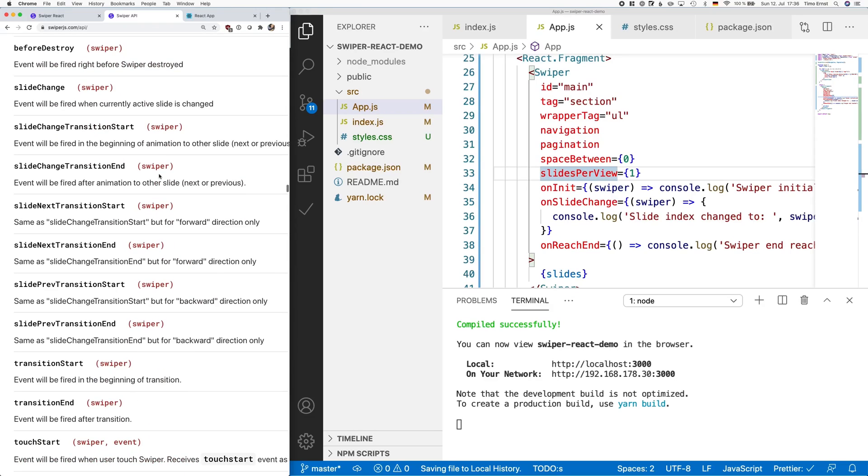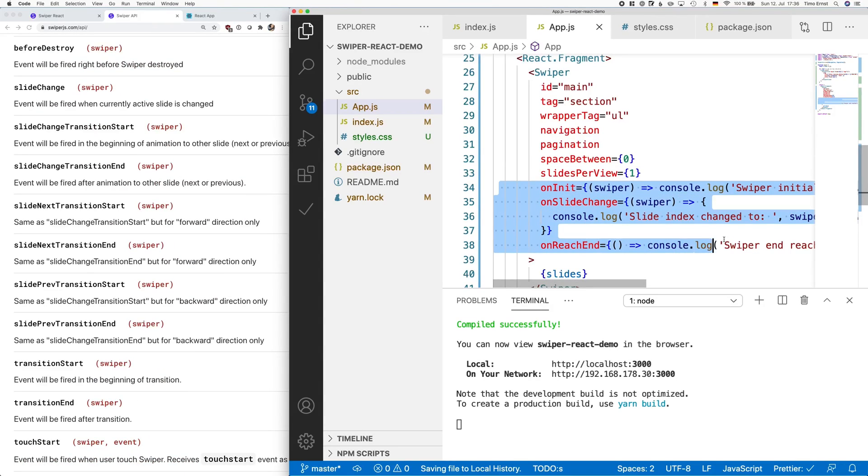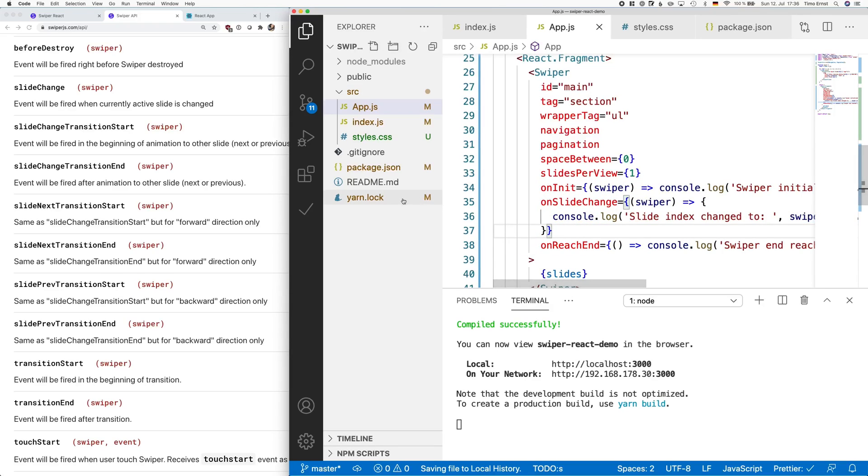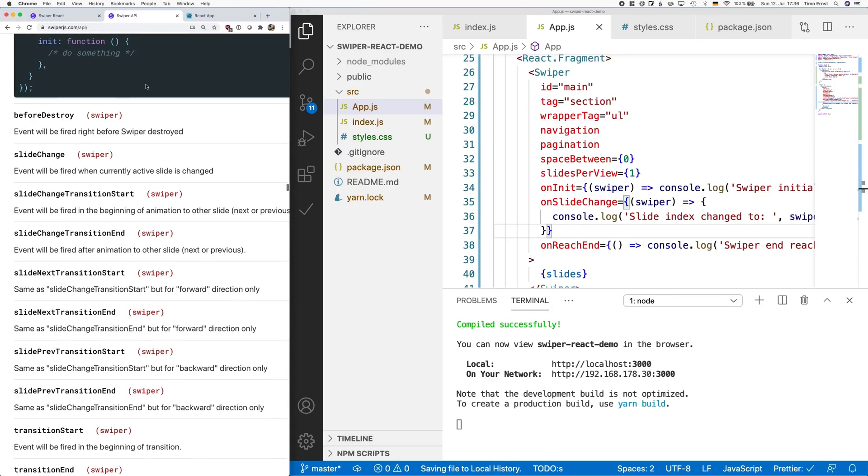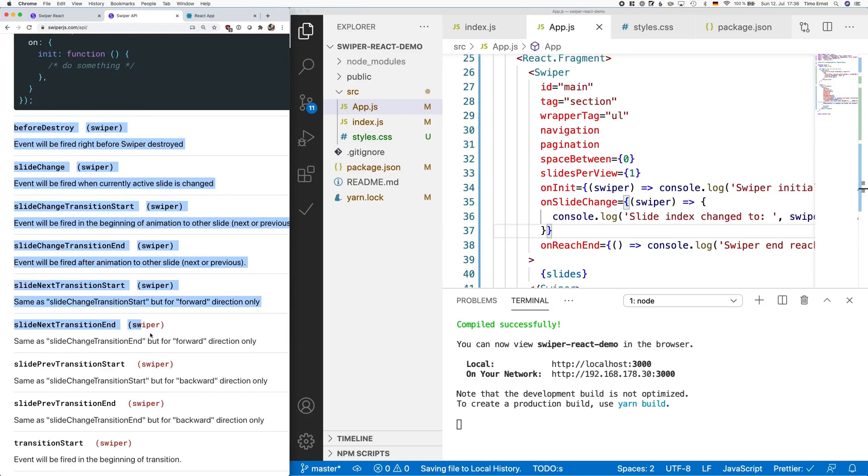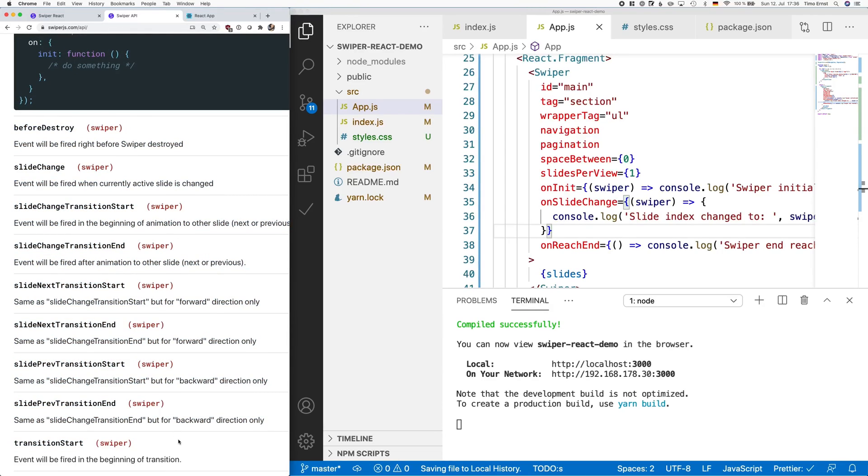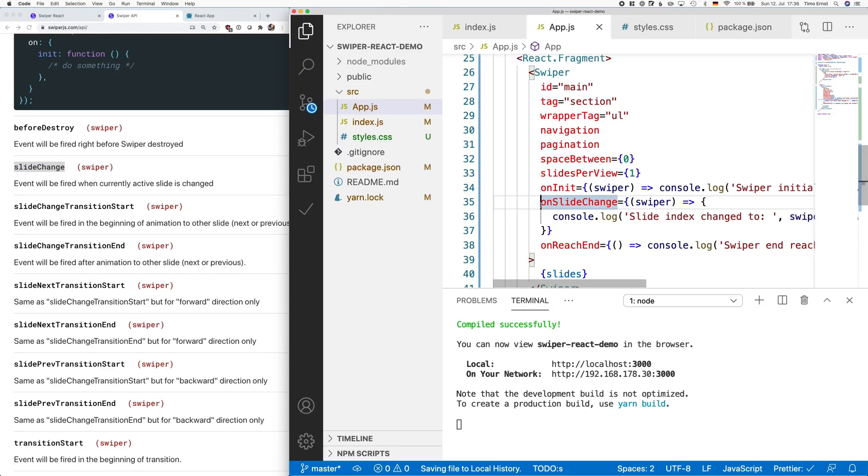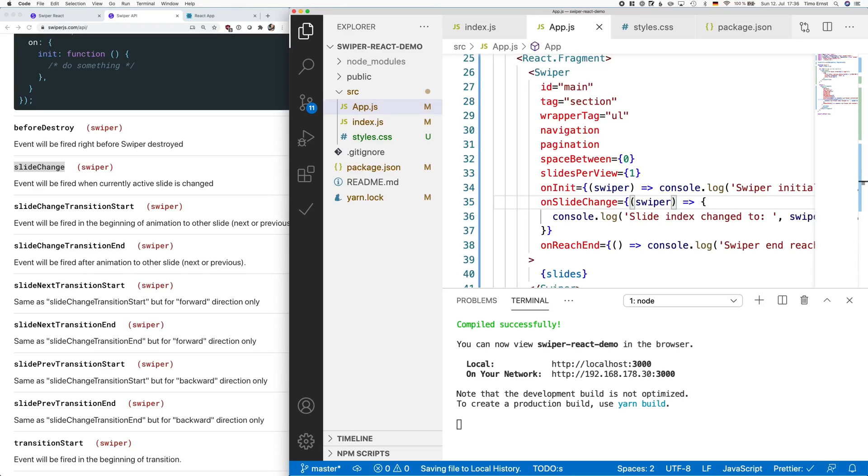There's one extremely important thing you have to remember though. You might have noticed that on the left side, the names of the events are a little different compared to those on the right side. The ones in React start always with the word ON and then a capital letter. On the left side, you see the name of the events of the original swiper component, which is built not for React. So always keep in mind, use the name slide change in this example, put the word ON in front of it and use a capital S as you see in this example.